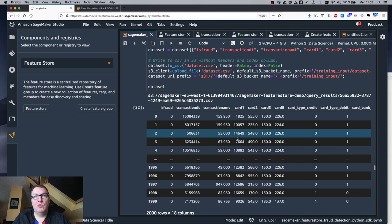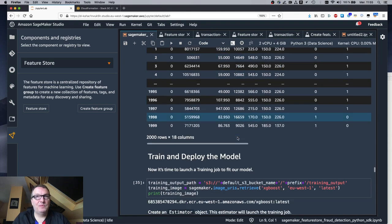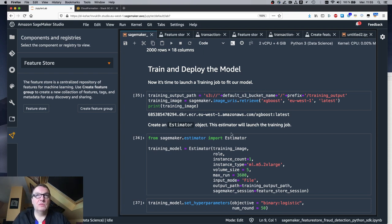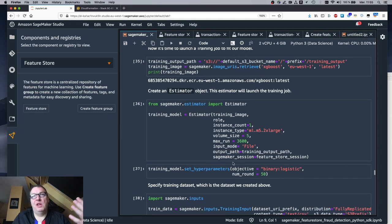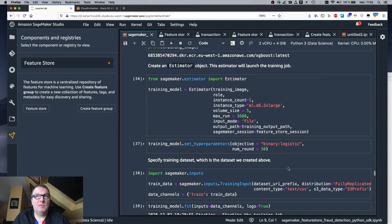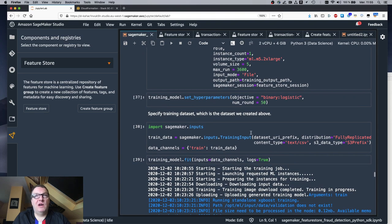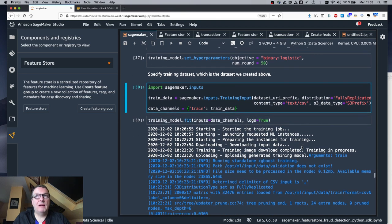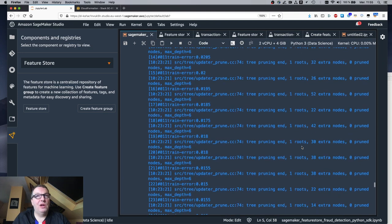Now we have a CSV file ready for training, and the rest is SageMaker business as usual. We create an estimator, use the XGBoost algorithm — we've seen this a million times — it's a binary classification problem. We define the training input as that joined CSV file we just built, then kick off training.